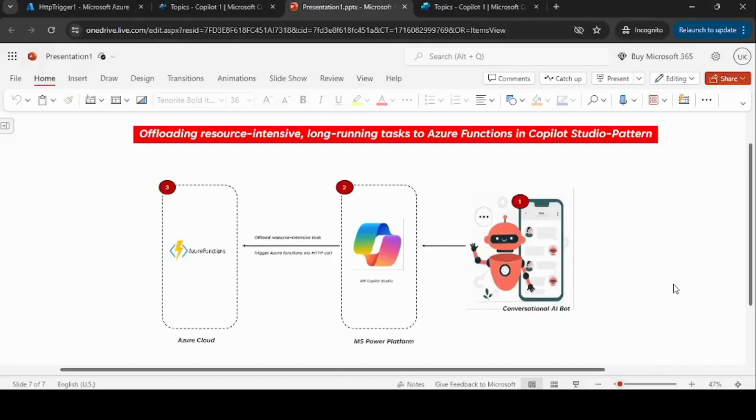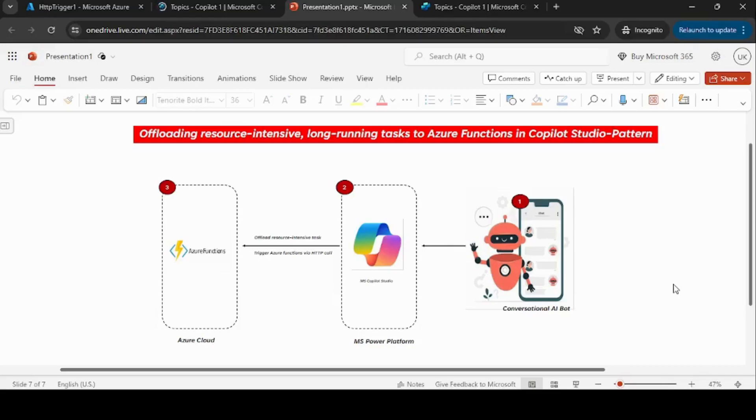Today I want to show you how we can offload resource-intensive, long-running tasks to Azure Functions in Copilot Studio. Essentially, in some scenarios you might have requirements where you want to execute some things outside of Copilot Studio, and in this scenario the recommended and efficient approach is to use Azure Functions.